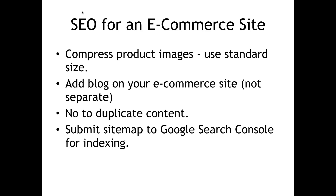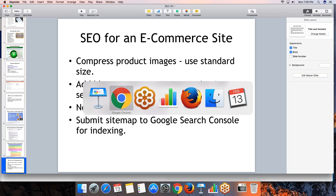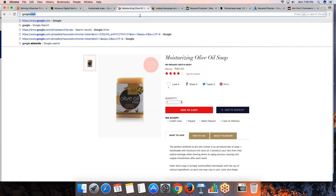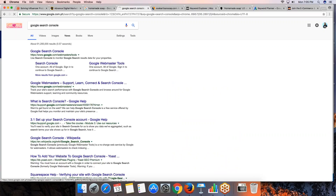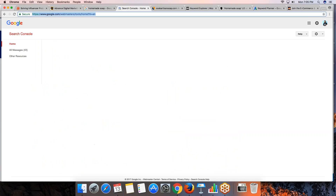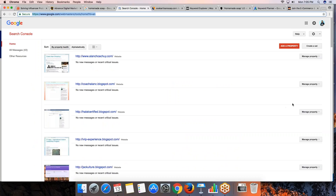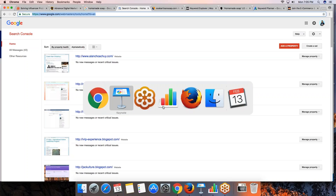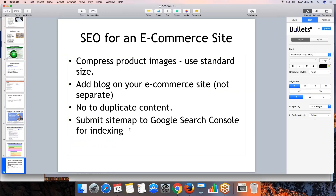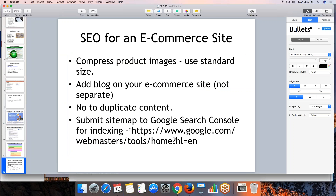Google Search Console will tell you if you have crawl errors, if pages are indexed, or if there are warnings. It can also give you an idea of your traffic, links to your website, and whether your site has been properly indexed. You can find all of this information there and fix any issues that arise.